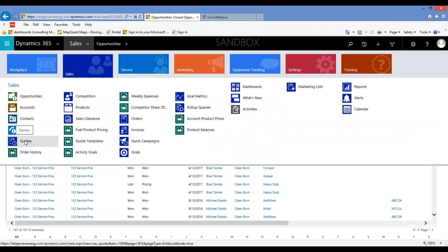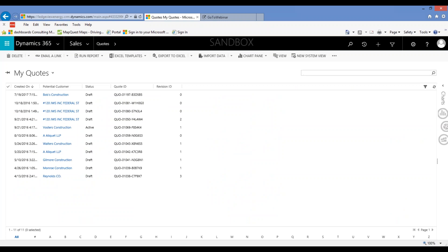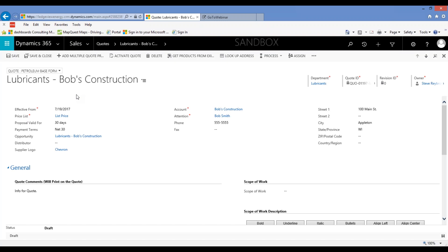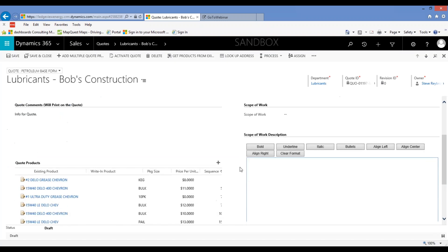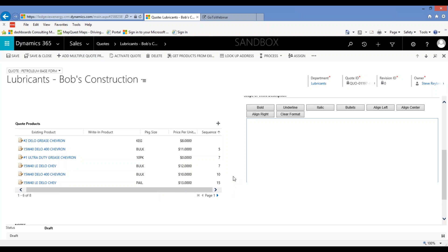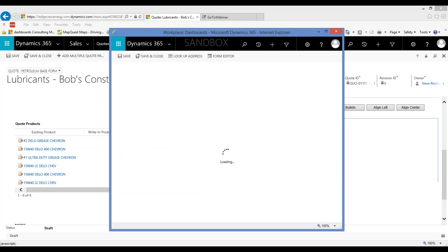Alright, switching over to quotes. I'll just pull up a quote to give you an idea. The features I want to point out have to do with the quote product section. You can add products one at a time or use the 'add multiple quote products' button — both options will now ask you for a sequence number. You can see on this product I didn't give it a sequence number, and on these I did. I'd recommend setting up sequence numbers about 10 apart in case you want to slide one in between, so use 10, 20, 30, 40 and so on.